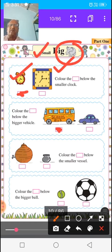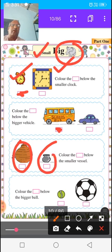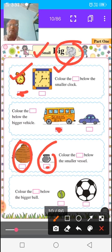In the third picture, there are two pots — a big pot and a small pot. The instruction for you is to color the box below the smaller vessel. From the two vessels, color the box below the small pot.